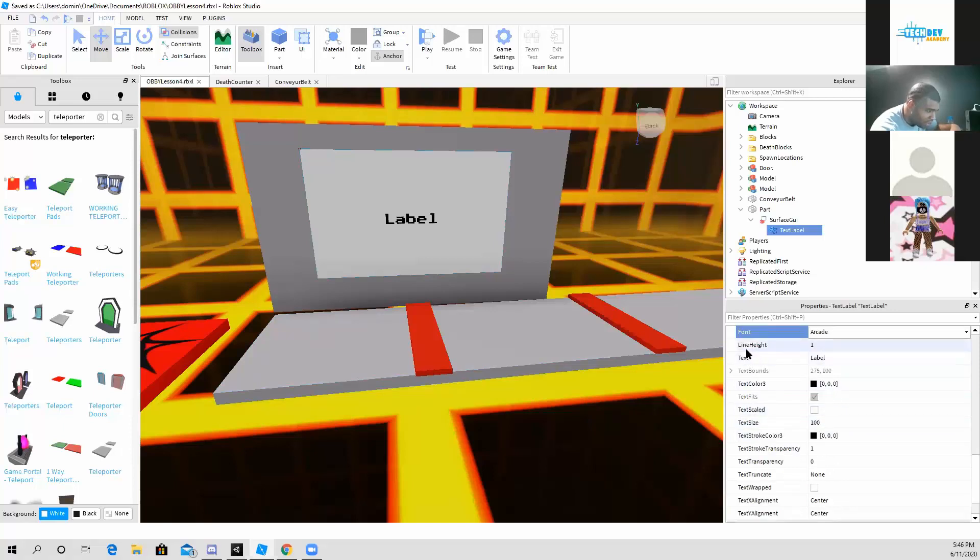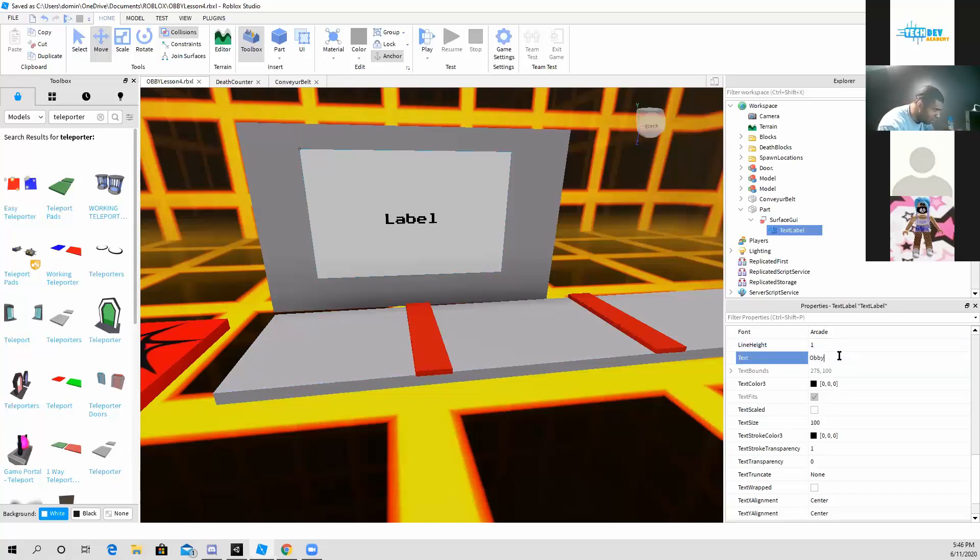Where it says text, where you see label, I'm just going to put Obby right here.